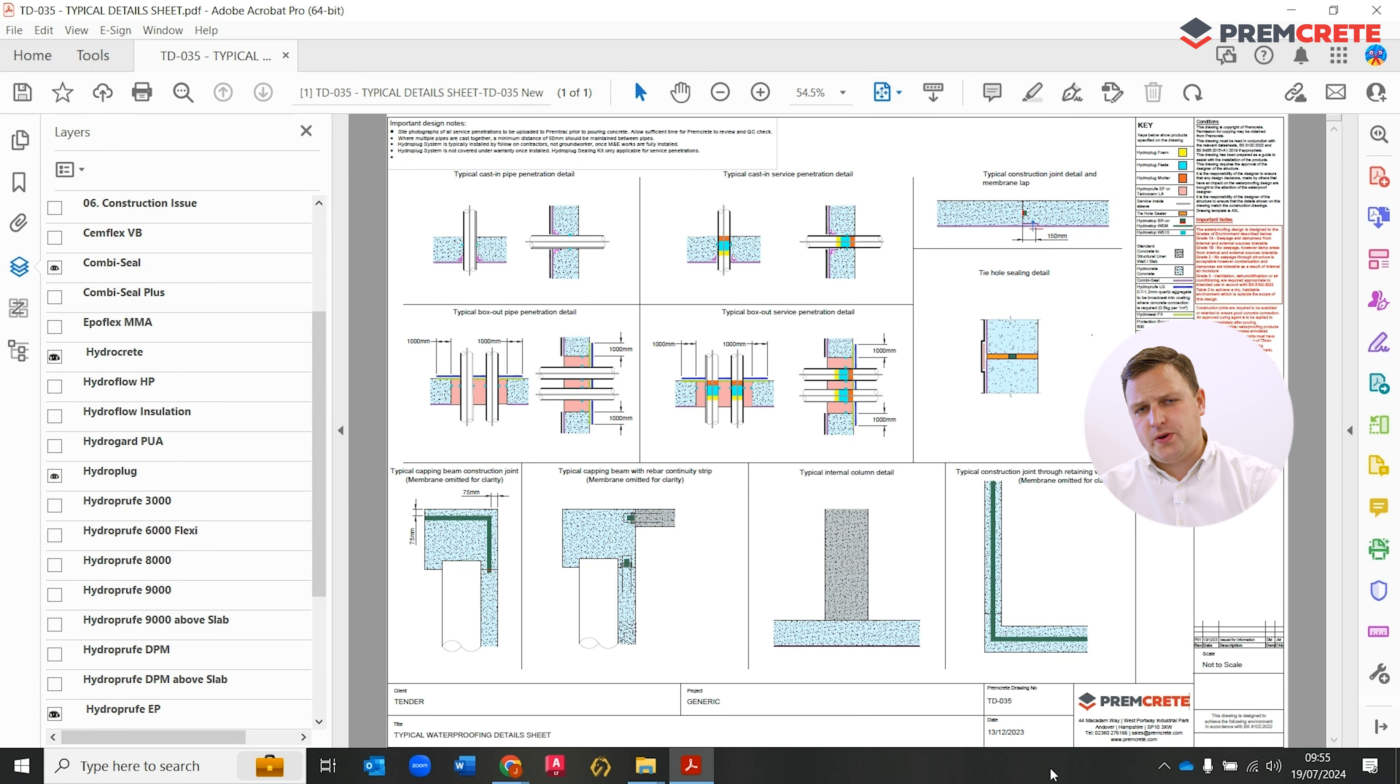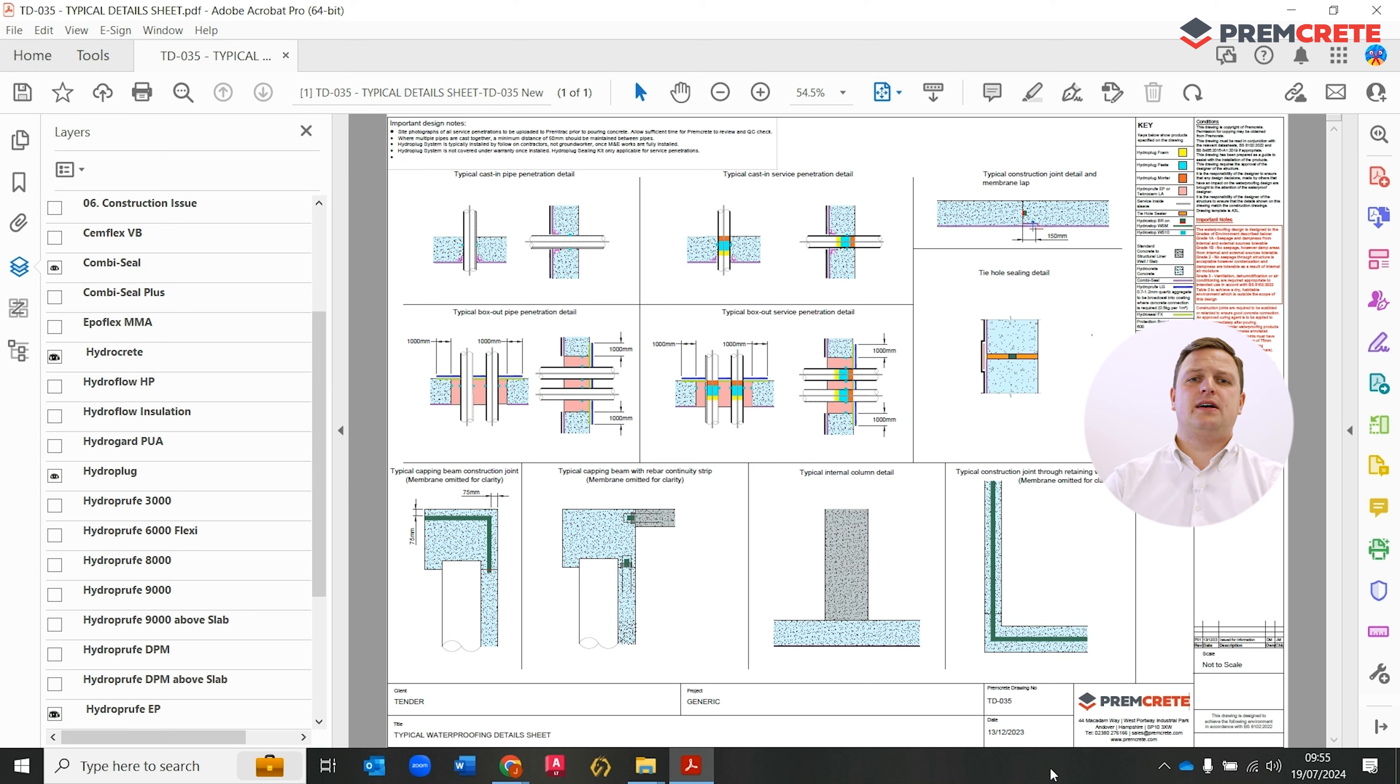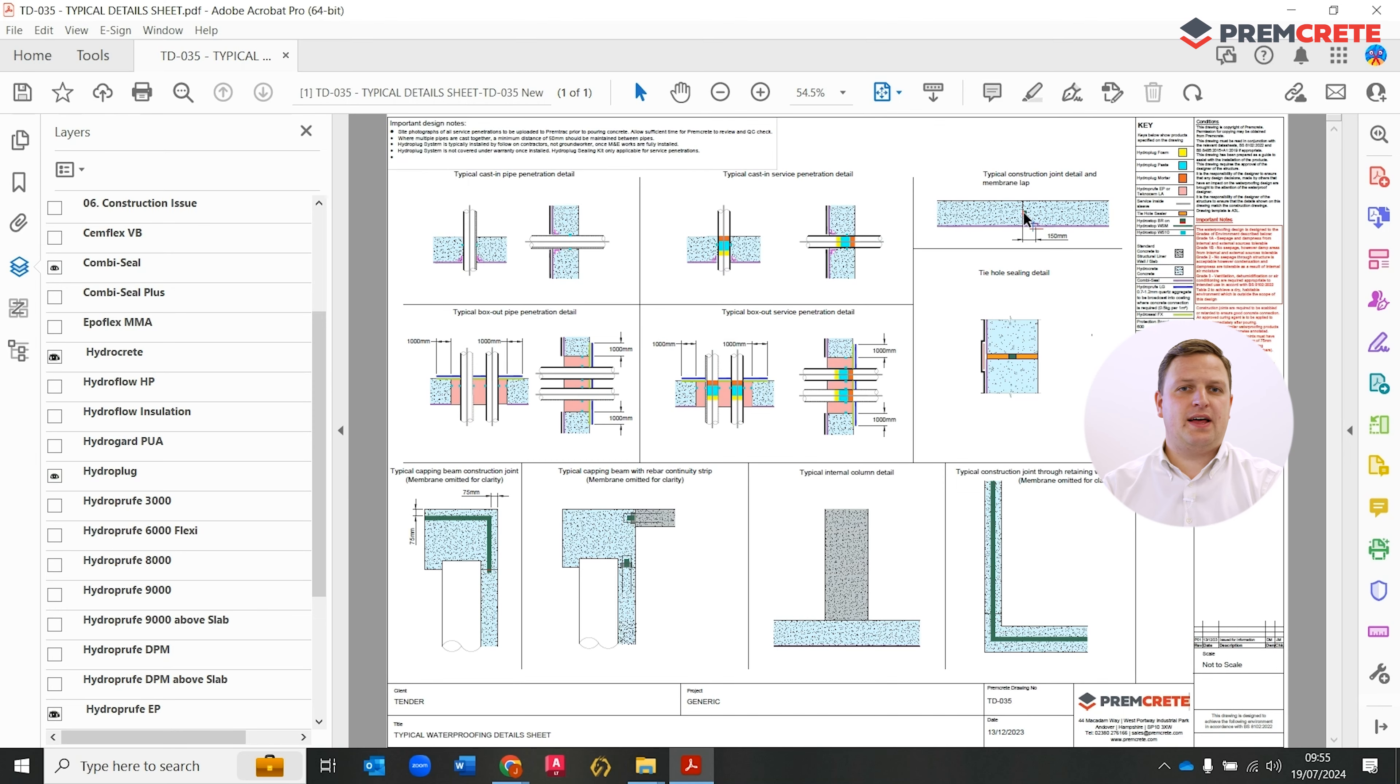We've also incorporated lap joints demonstrating the key minimum dimension of a membrane lap joint, key interfaces of construction joints, and thereby the suitable hydrophilip water bar to be detailed in as well.